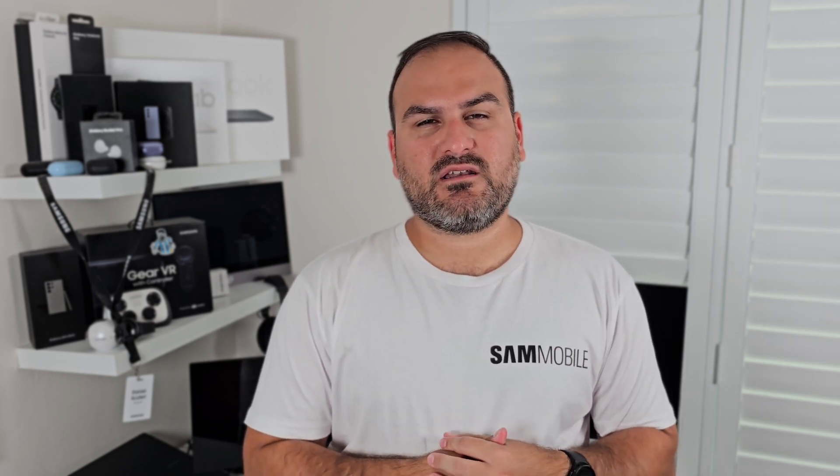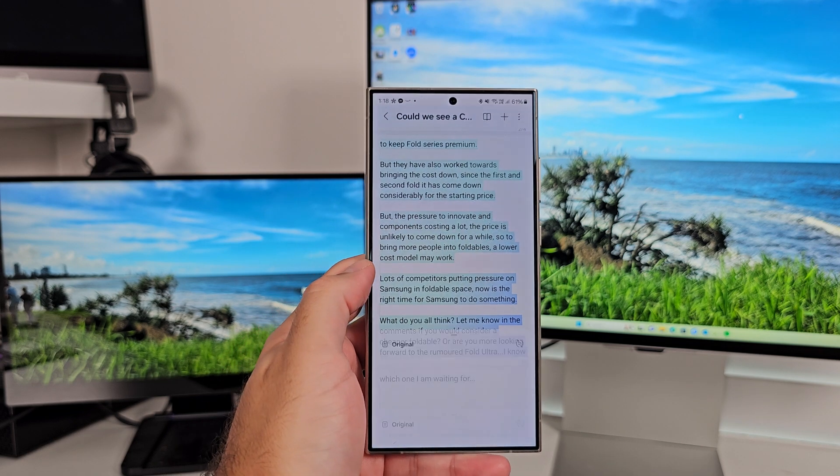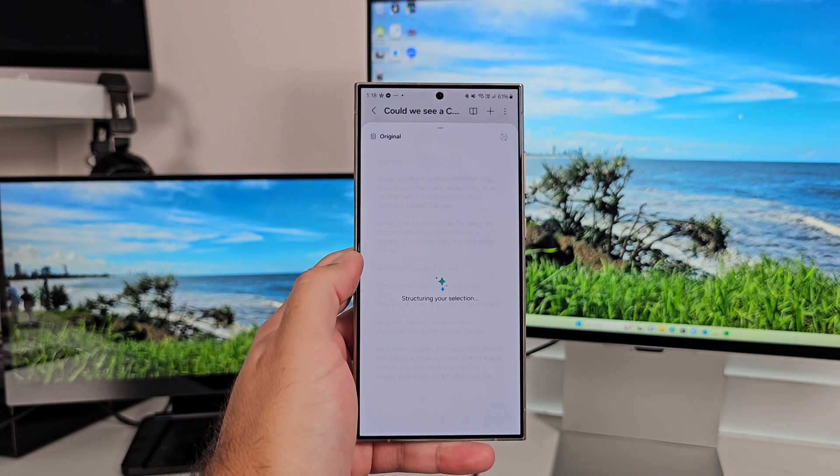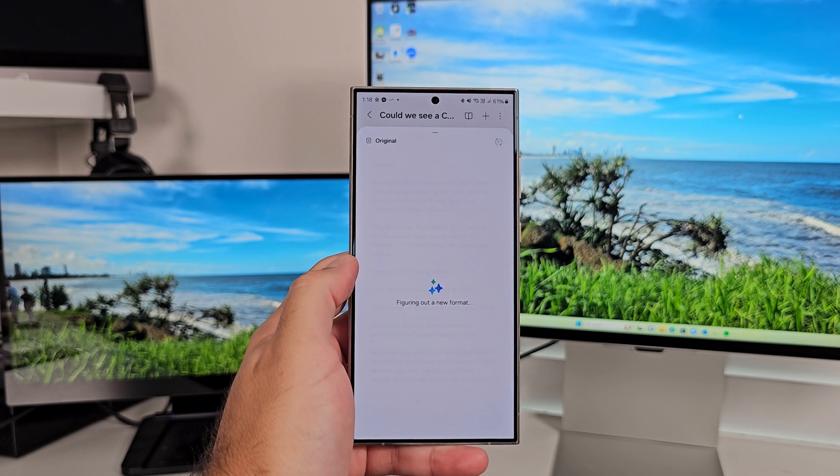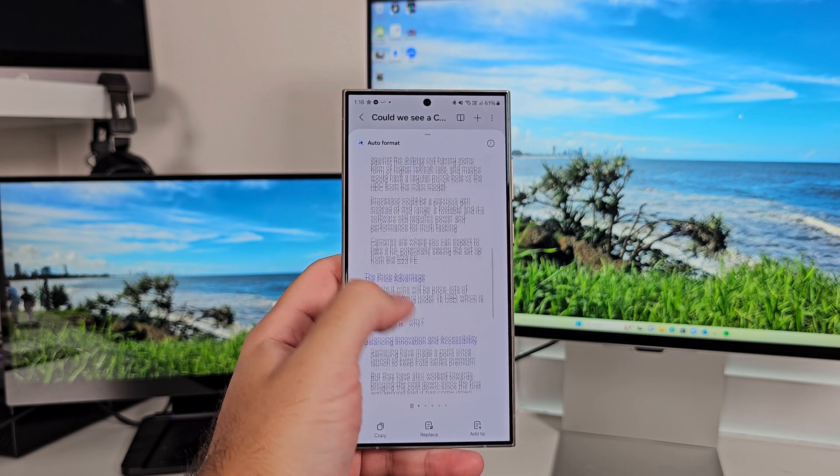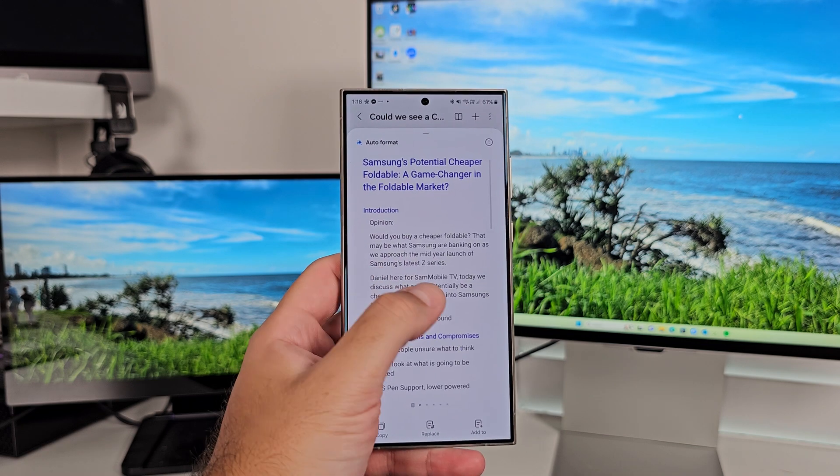Kind of everything we've seen already, but purpose-built for notes. The two you haven't really seen yet is Auto Format and Summarize. Starting with Auto Format, when you hit that button, you've actually got two options. You've got Headers and Bullet Points, and you've got Meeting Notes. Your option as to which one you like, it just depends on the context of the stuff that you're capturing.